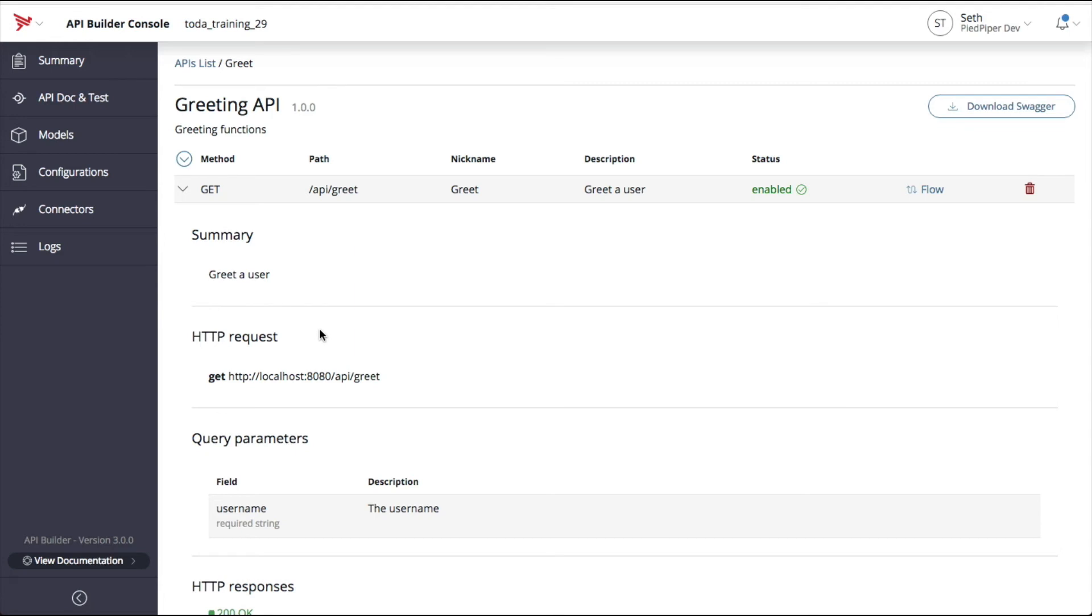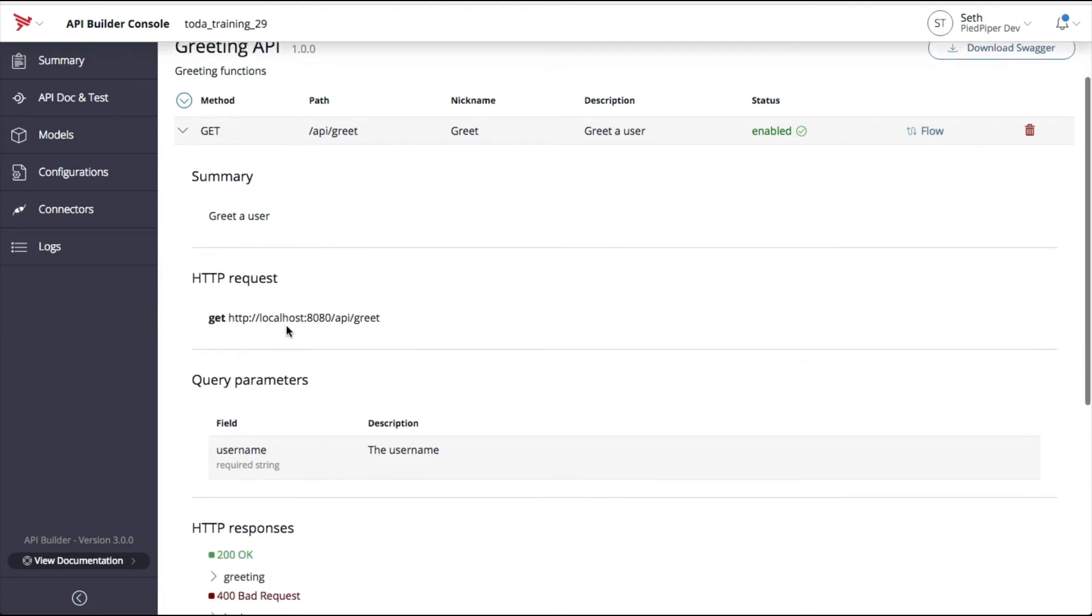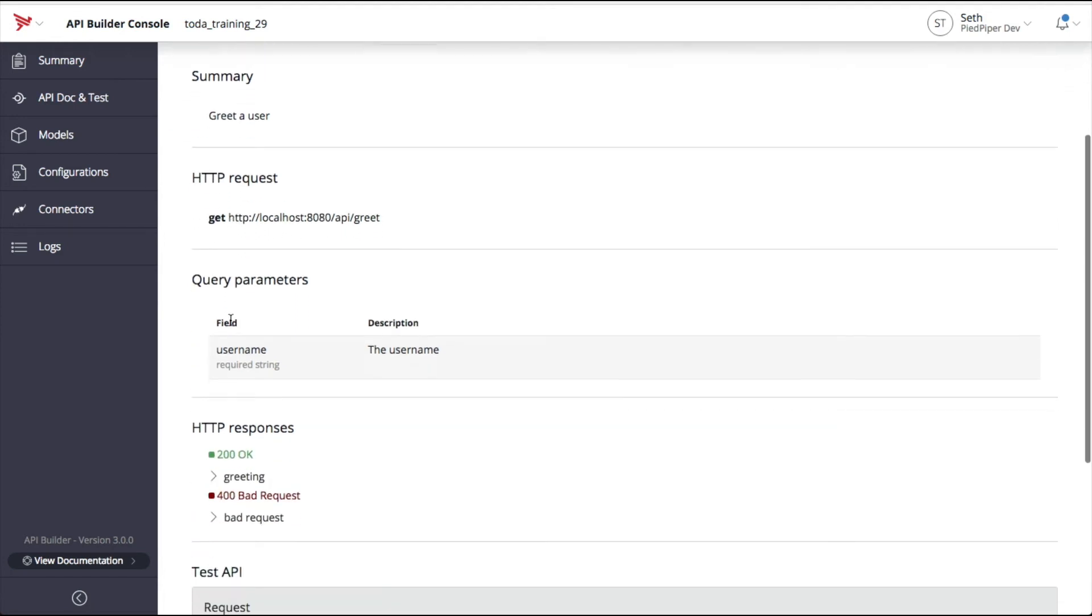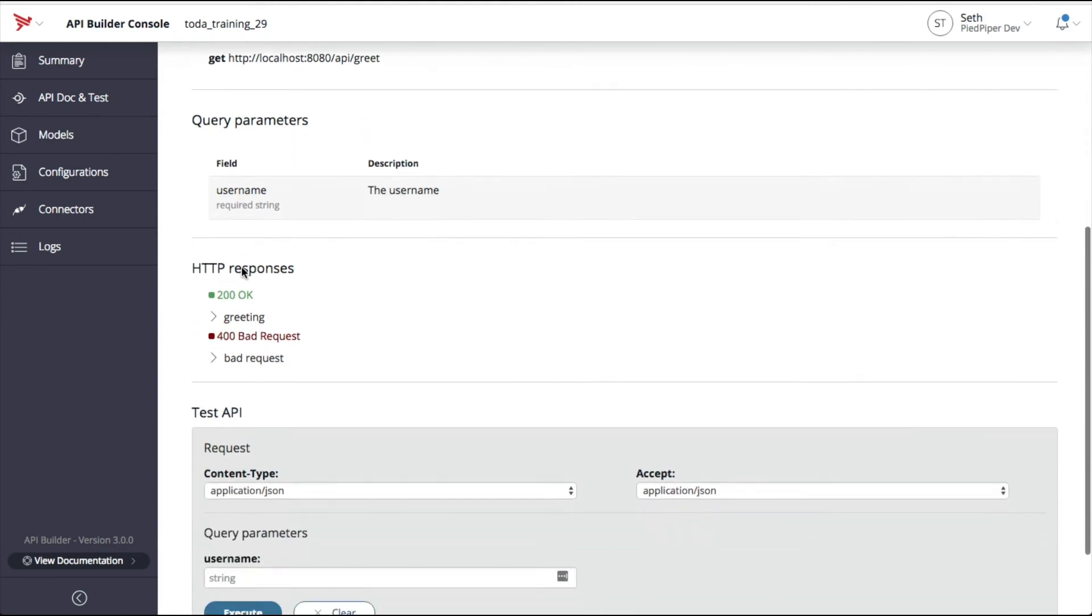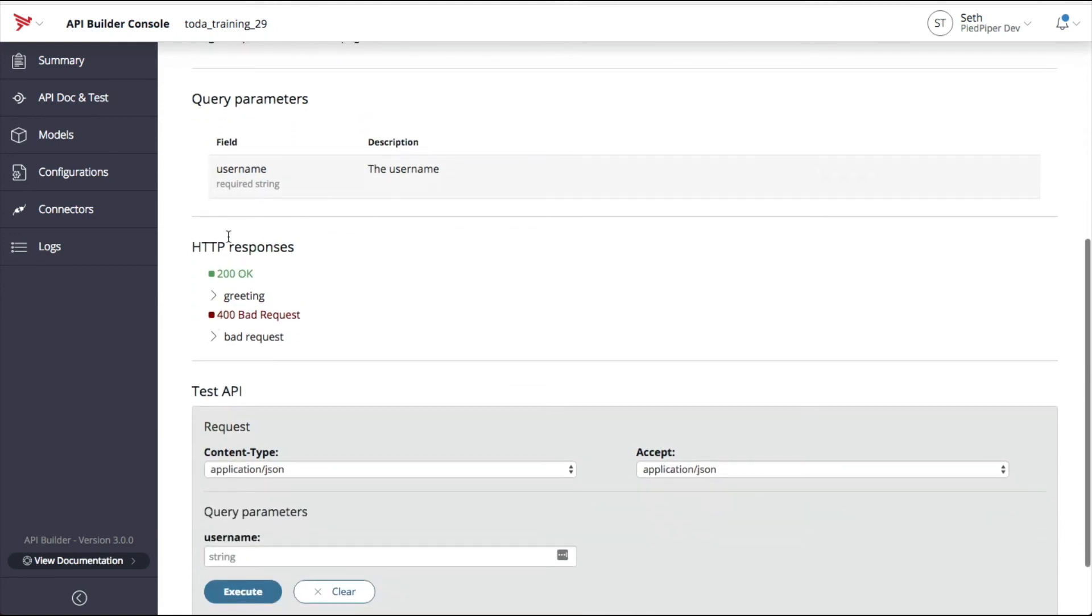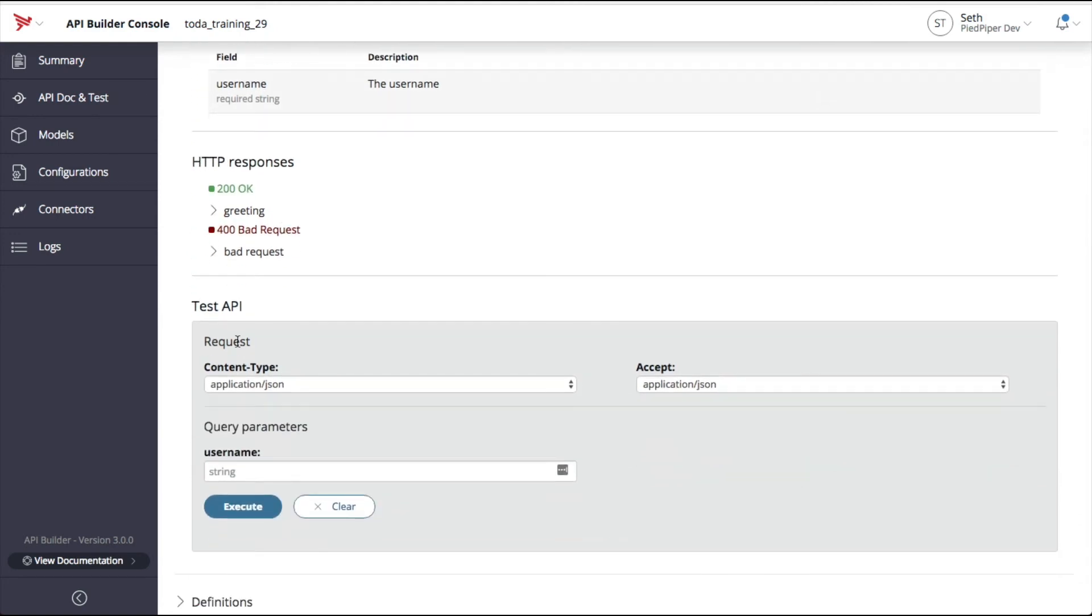This includes the current URL you can invoke that API endpoint, any parameters that are necessary, any defined HTTP responses, as well as a section where you can test the API.